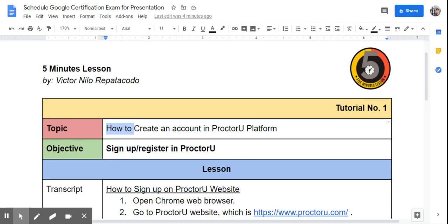It is the platform where you will be able to take the exam. ProctorU provides secure, live, and automated online proctoring services for academic institutions and professional organizations. This tutorial will walk through the learners to sign up or register in ProctorU.